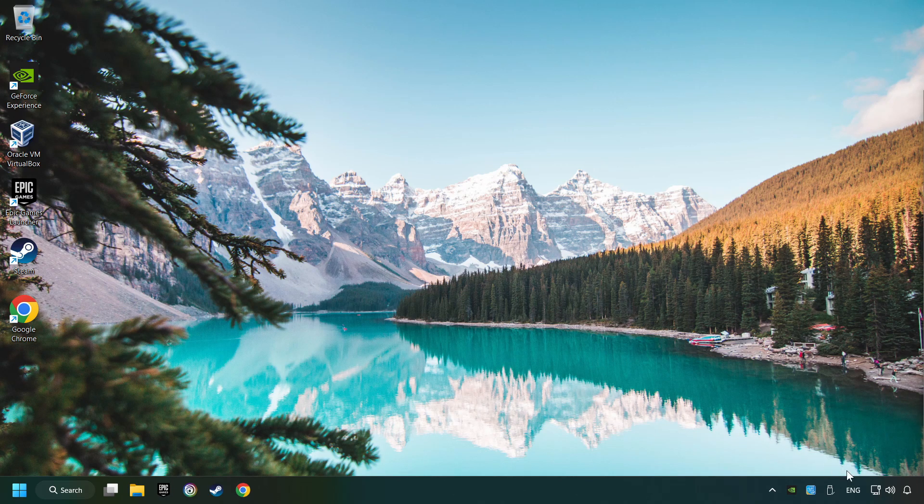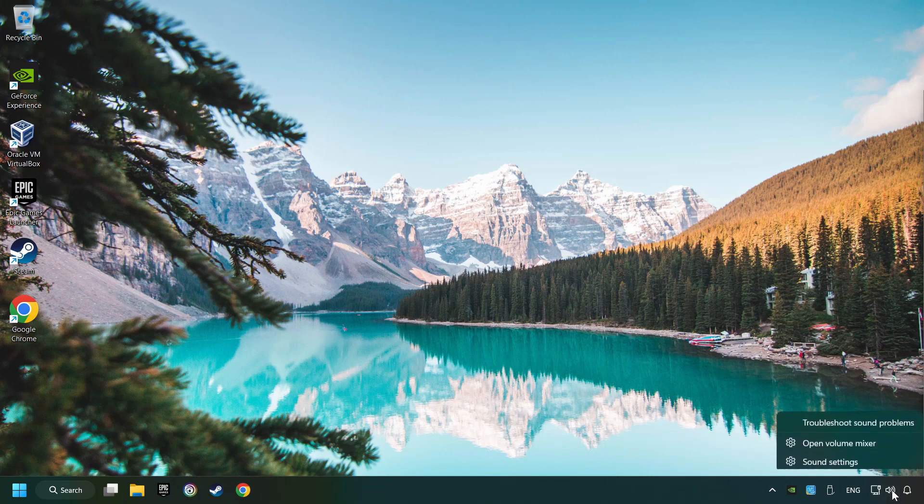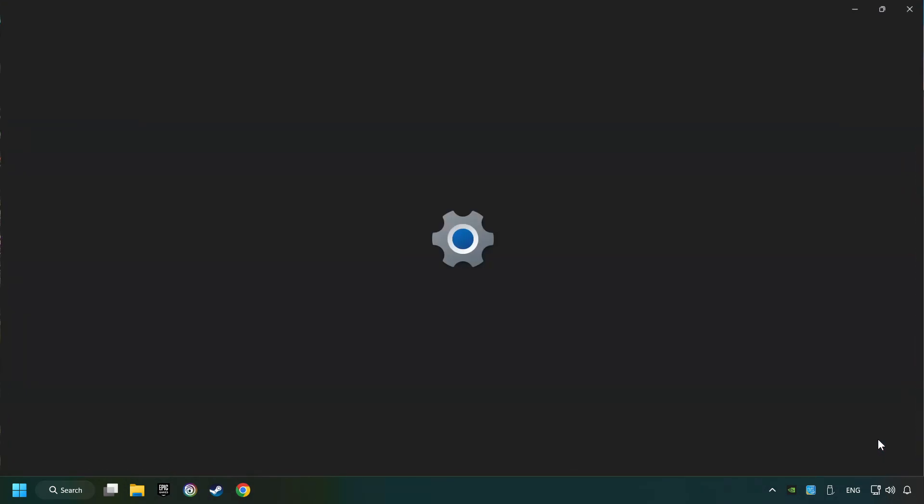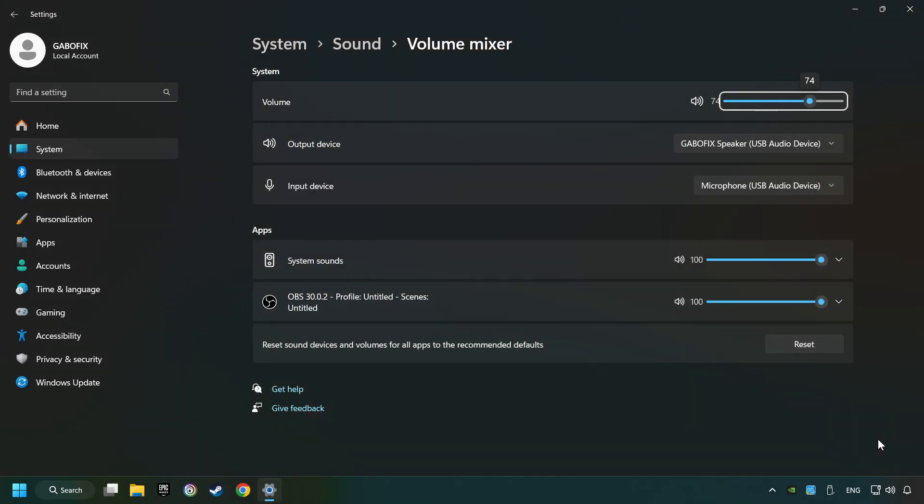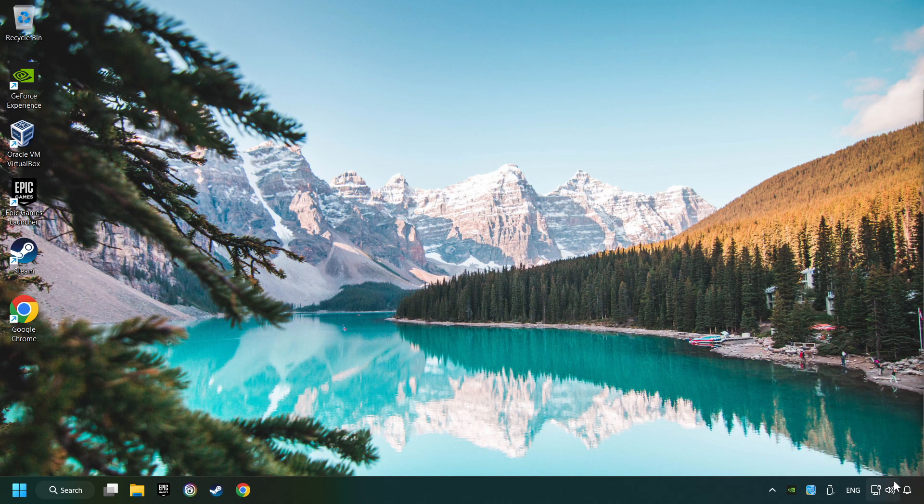If that didn't work, right-click on the sound, open the volume mixer, reset the volume of the application, and then close the window.